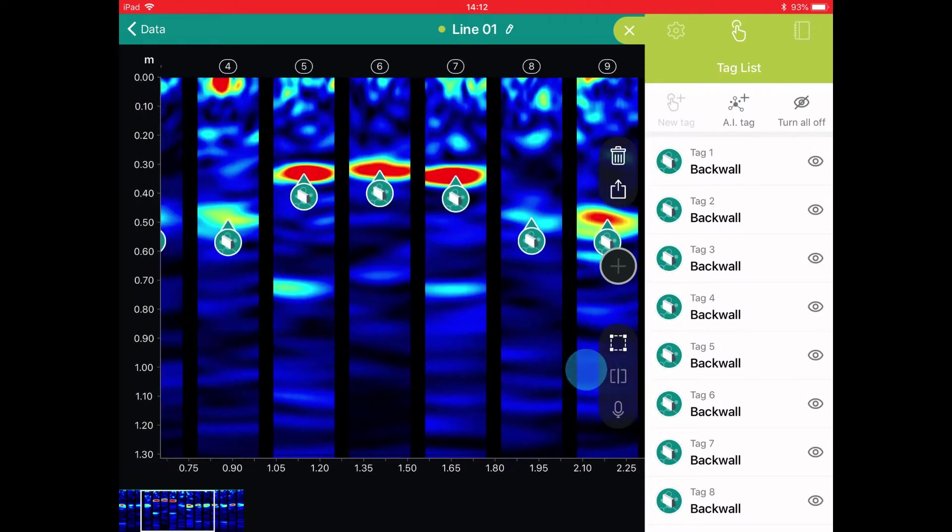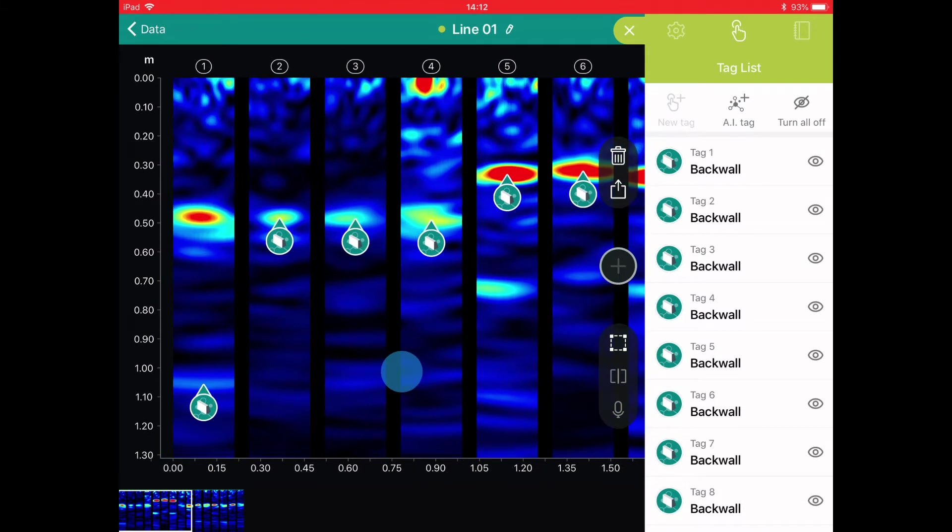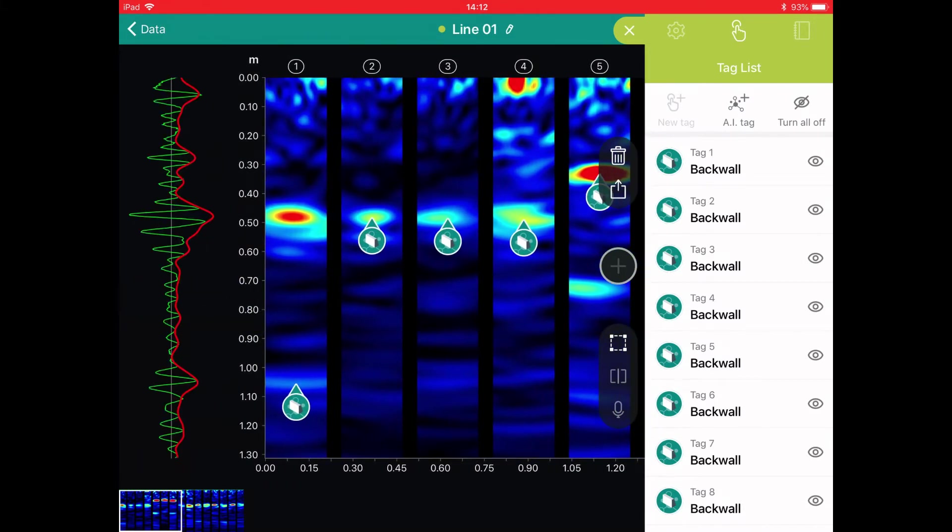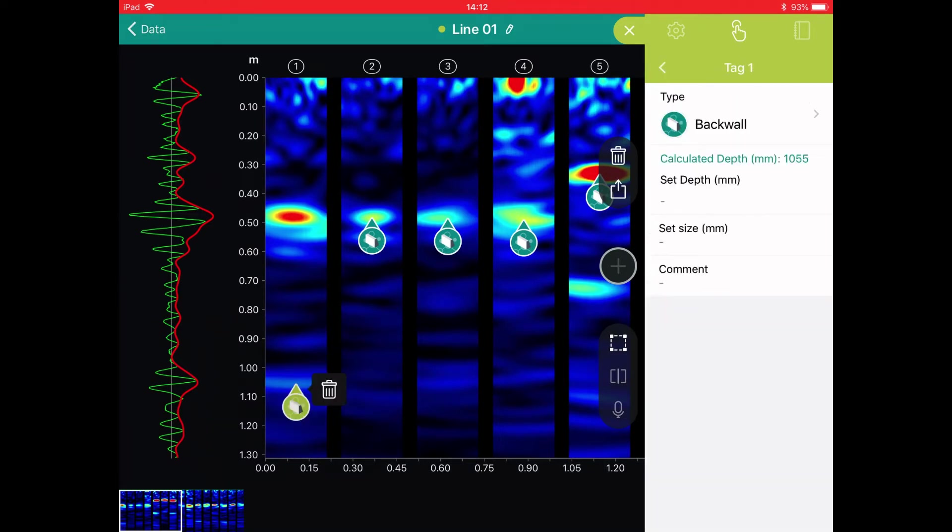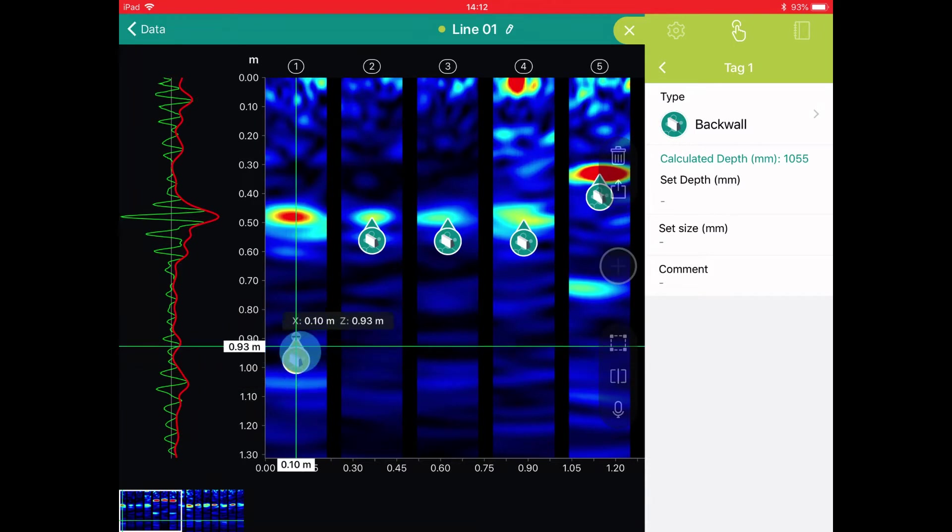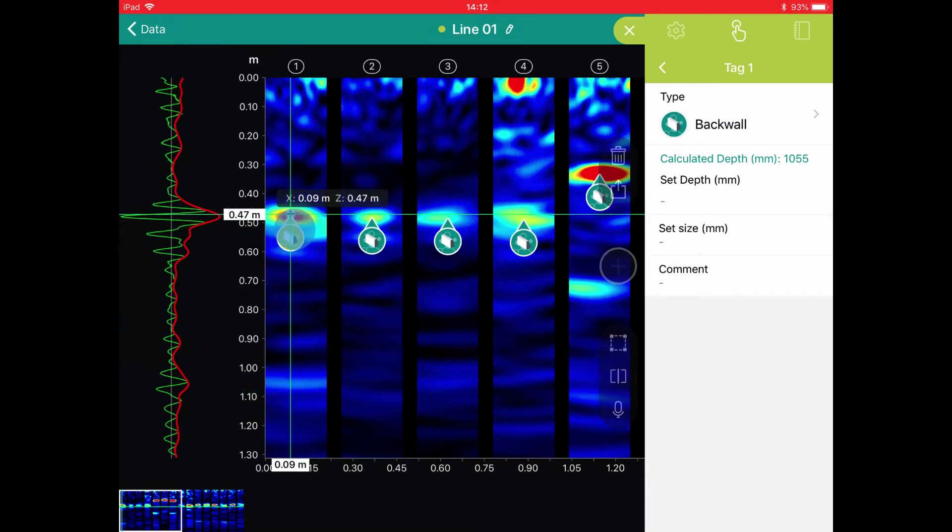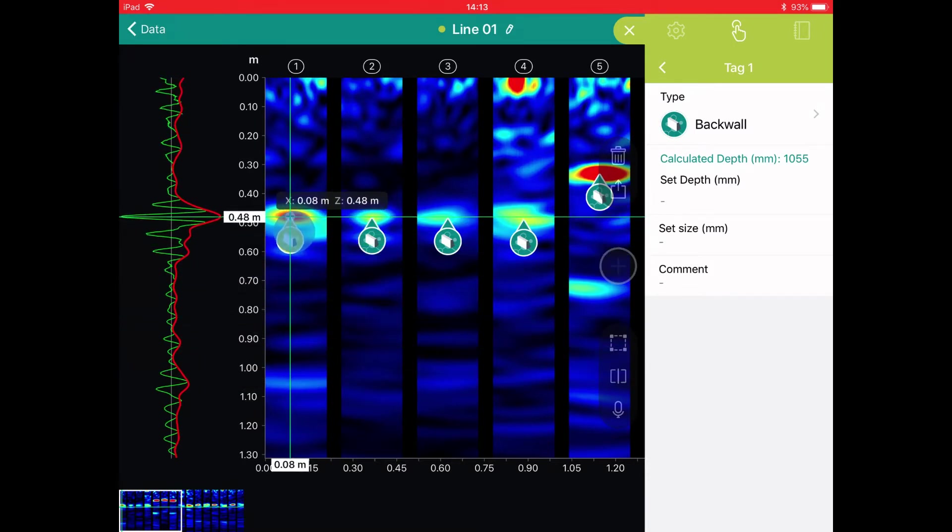Quickly check to see if the tag has been set at the correct position for each location. In position 1, we can see it's actually detected the second back wall echo. We could delete this, or we can drag it to the correct position, aligning it with the peak of the A-scan.